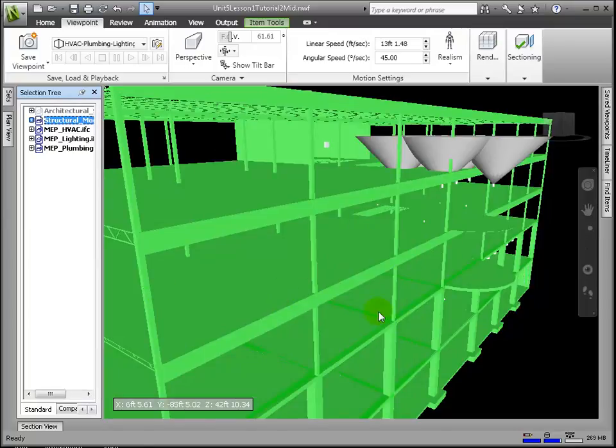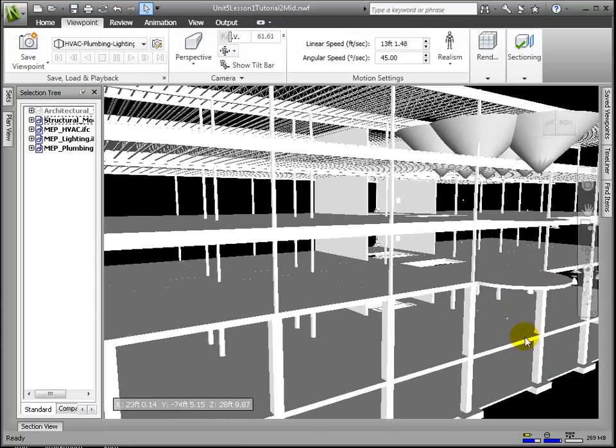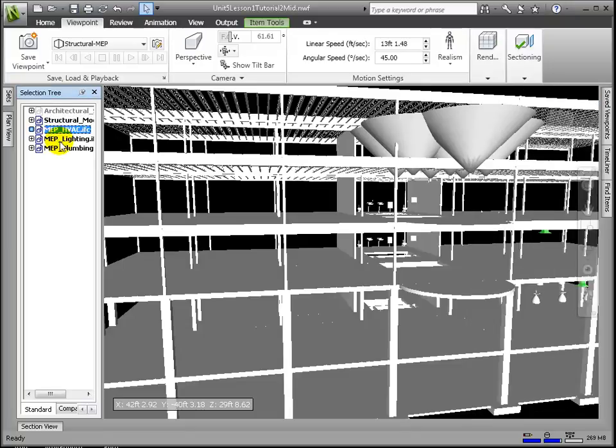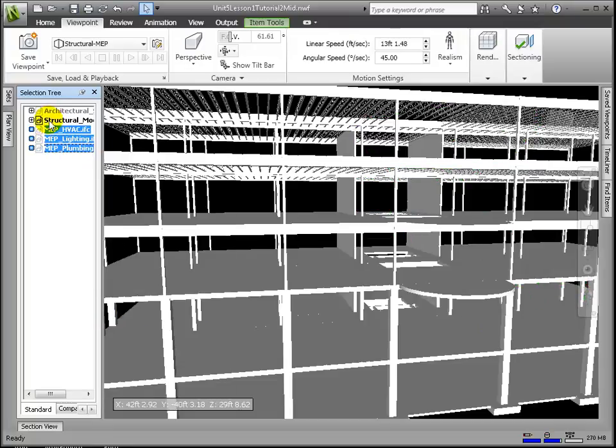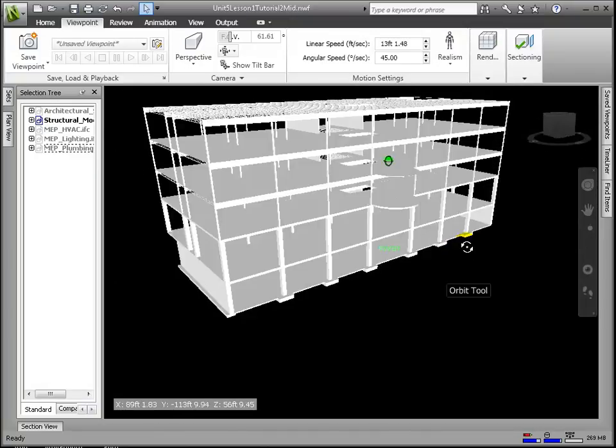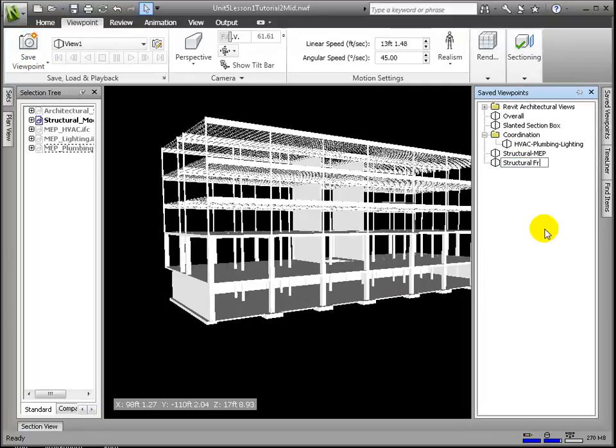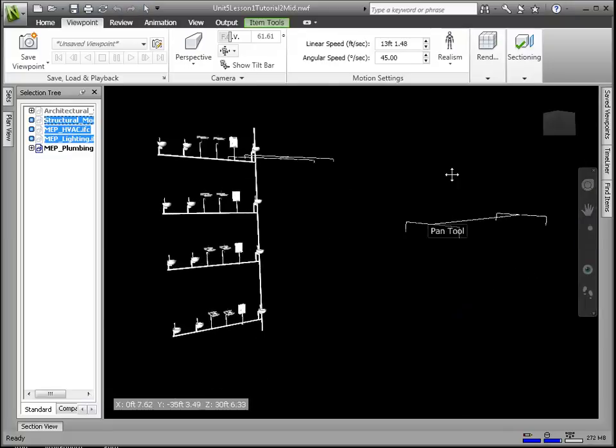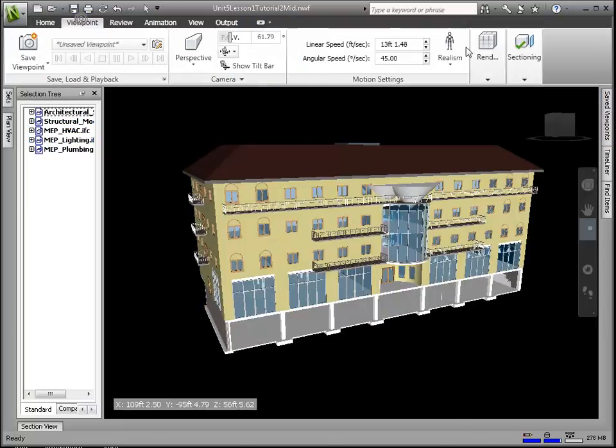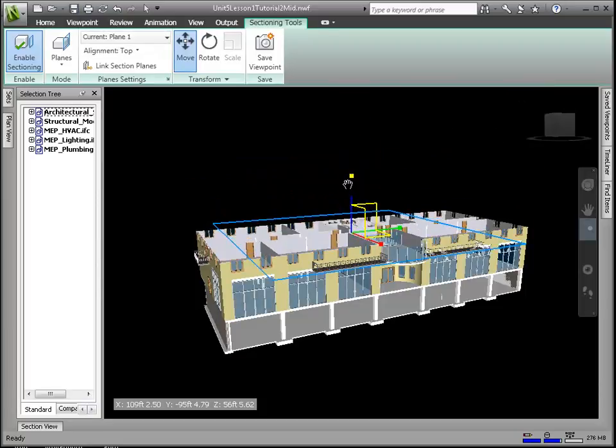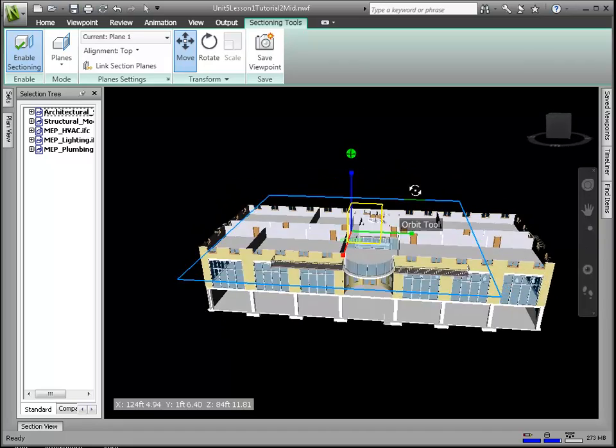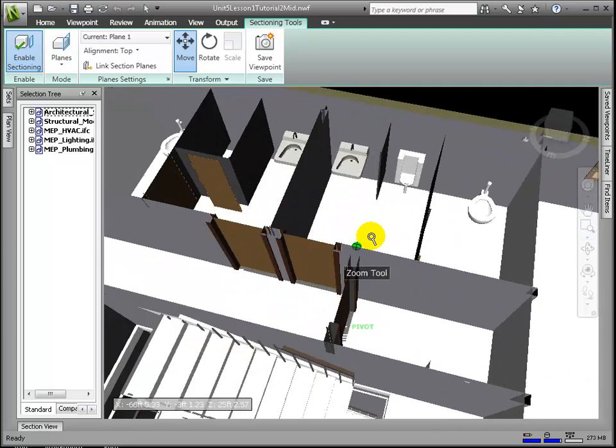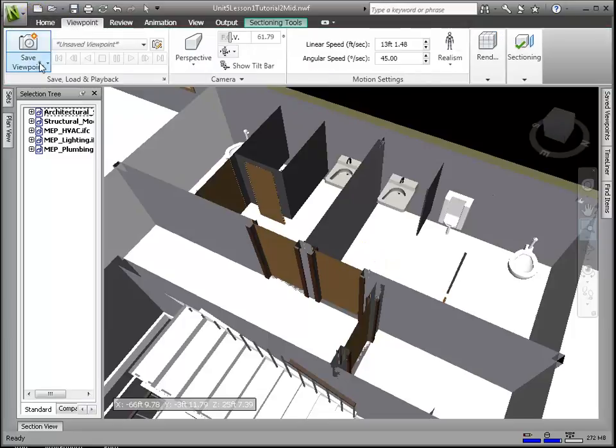Here I'll create a combination of structural and MEP, and here a simple structural framing, and here a plumbing model. All these saved viewpoints can facilitate our work later on as we recall these views in the service of our design review. Here we can take a bird's eye view of the restroom area, and we can include that into a folder titled Plumbing.